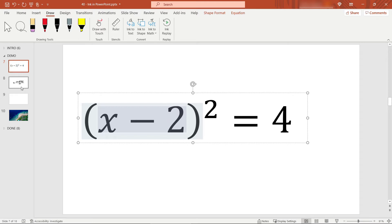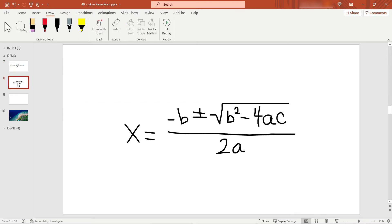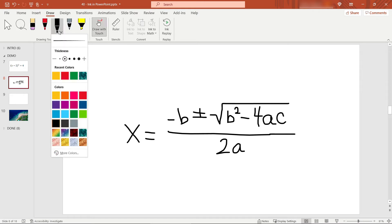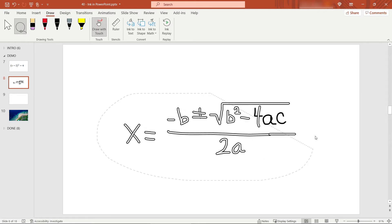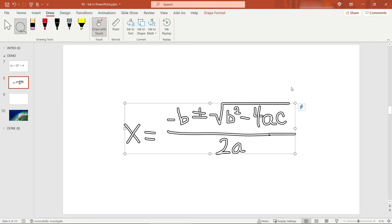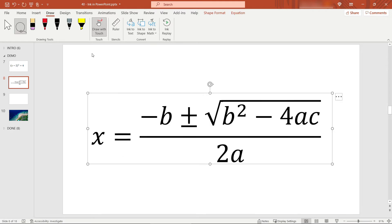Let's move on to another example, something a little more complicated. This one took me a while to handwrite, so I won't make you watch me do that, but I took the same steps as before — selected my pen with the same settings and used draw with touch on my touchscreen. We can convert this into computer-recognizable math as well. Just lasso everything you want and then 'Ink to Math' — and there's our equation. I think it's quite impressive.